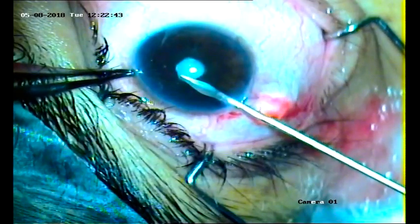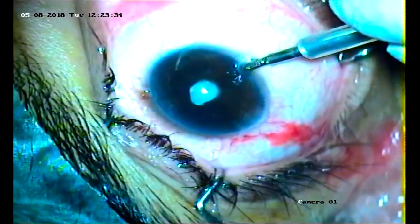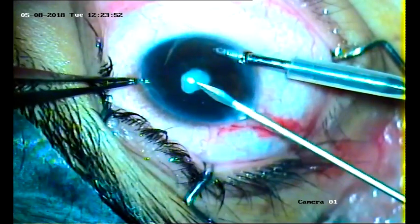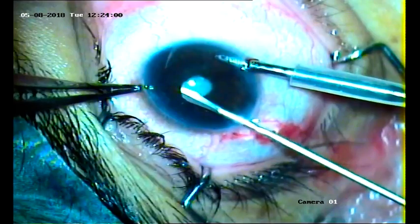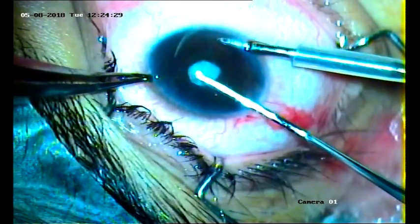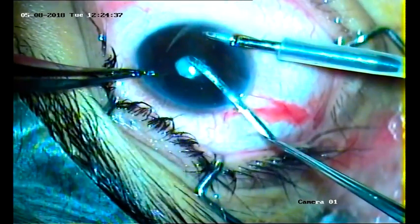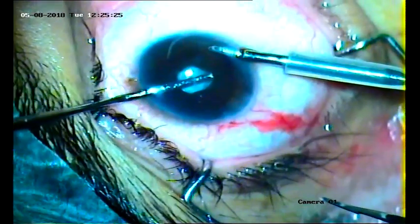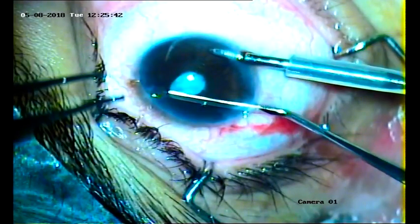We are trying to separate the pupillary border from the capsule — the adhesions we are going to break. As there is hypotony, an anterior chamber maintainer is applied to maintain the anterior chamber depth for the manipulations. With the help of an iris repositor and crescent knife, which is also used to break the synechiae, we separated the pupillary edge from the capsule 360 degrees. Adhesions were broken.